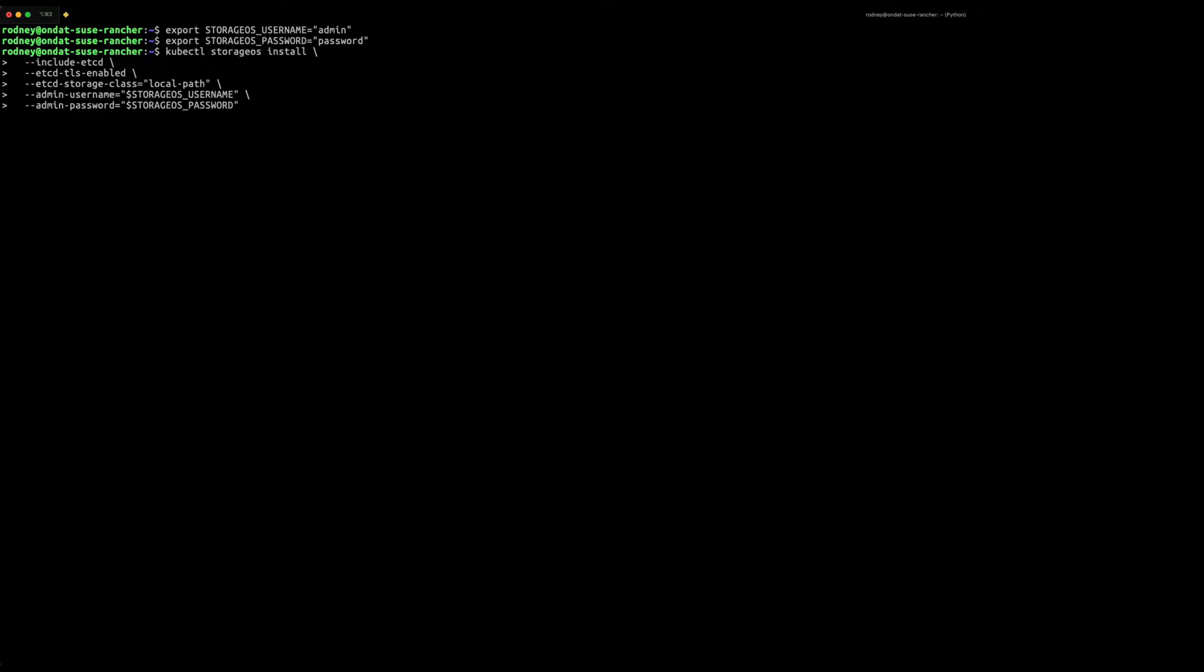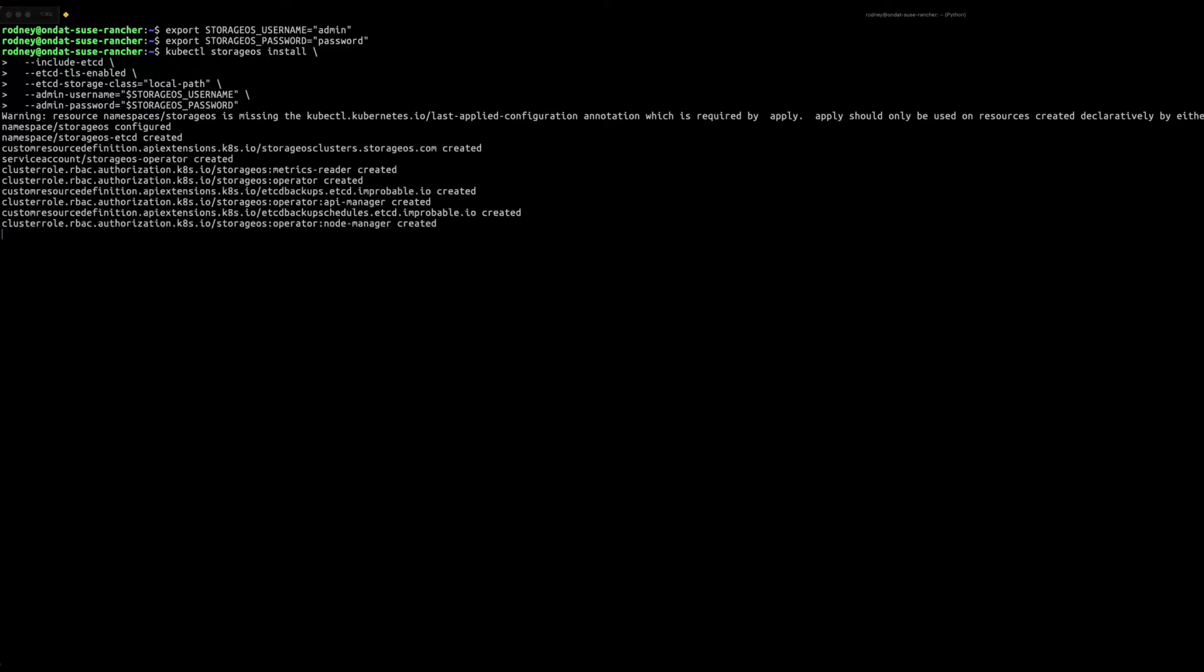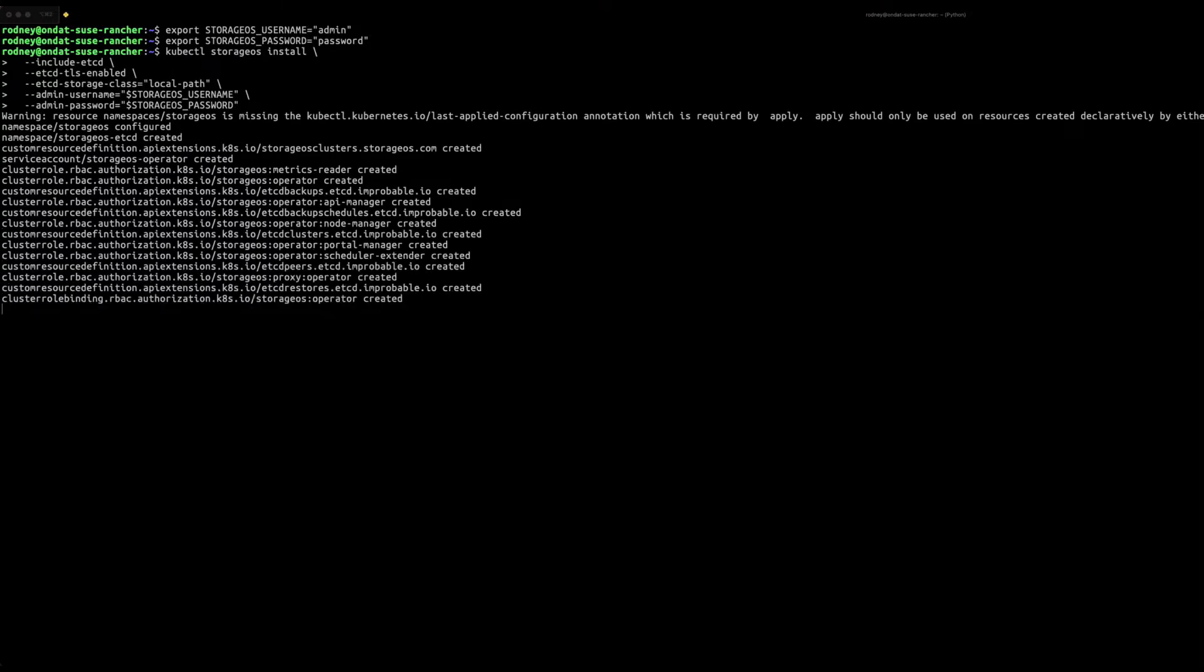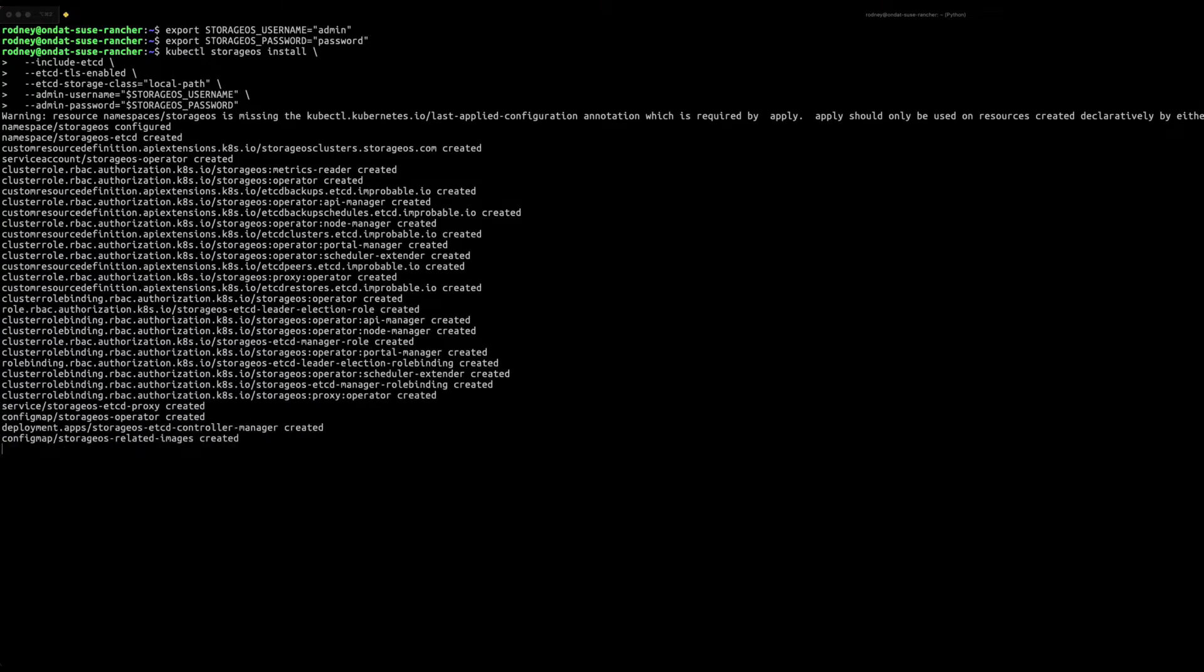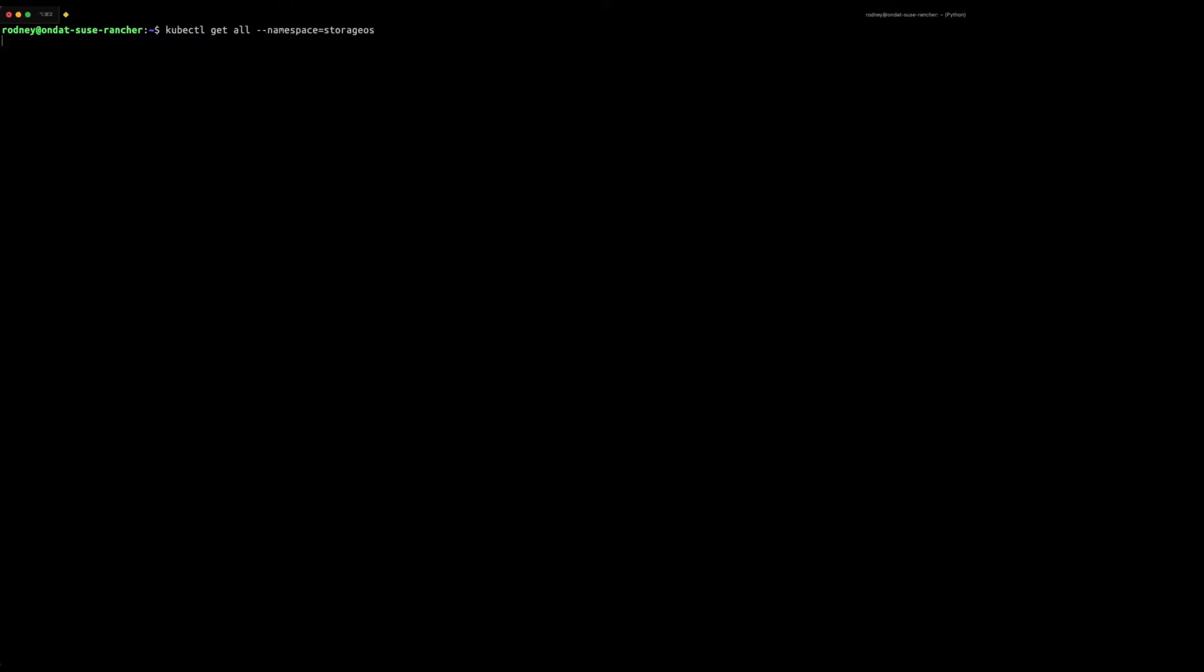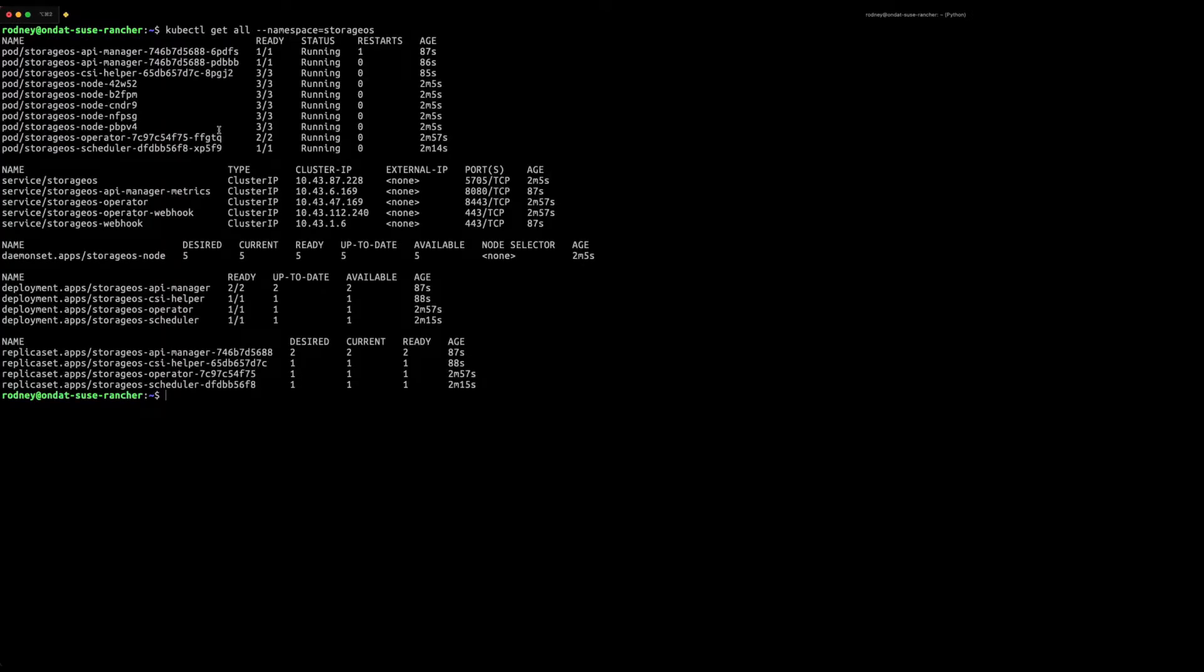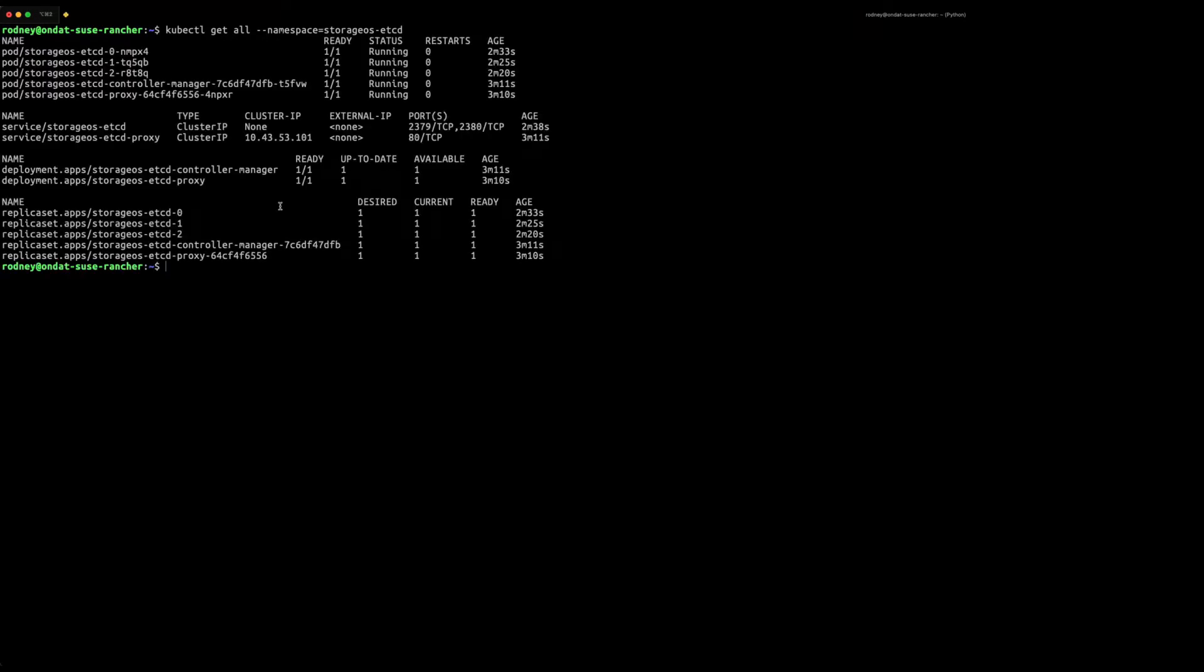Thereafter we're going to define credentials that will be used to manage OnDAT. Once defined we're going to install OnDAT and also include an embedded etcd cluster in our SUSE Rancher Kubernetes cluster. Once the installation is complete, check the health status of the OnDAT components to ensure that the deployment was successful.